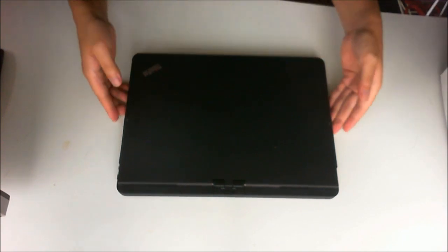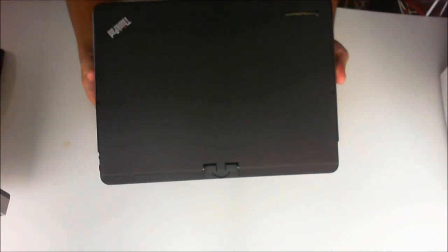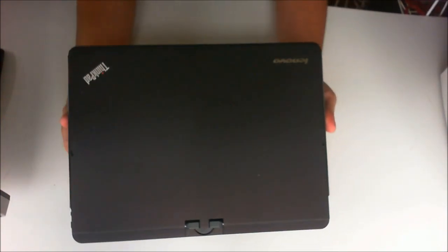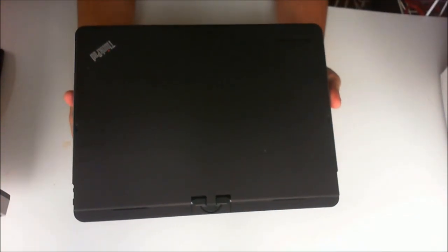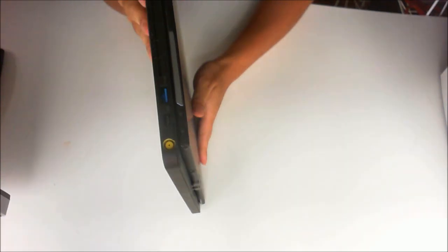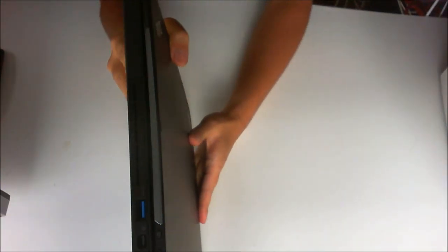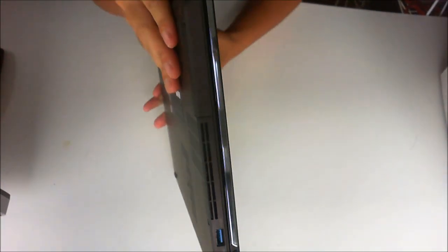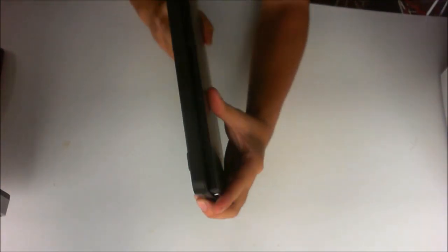Here we have a Lenovo ThinkPad S230U Twist Convertible Ultrabook. We are going to open it up and explore the insides.